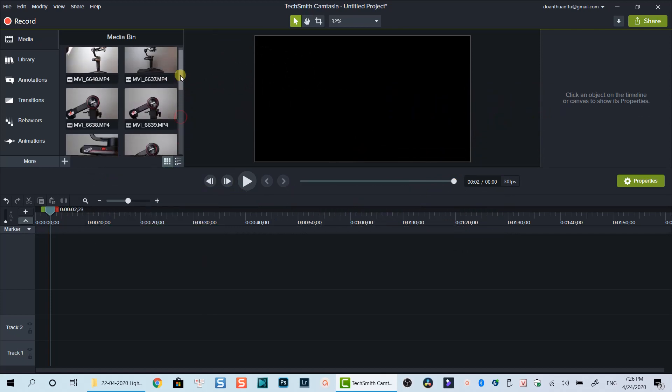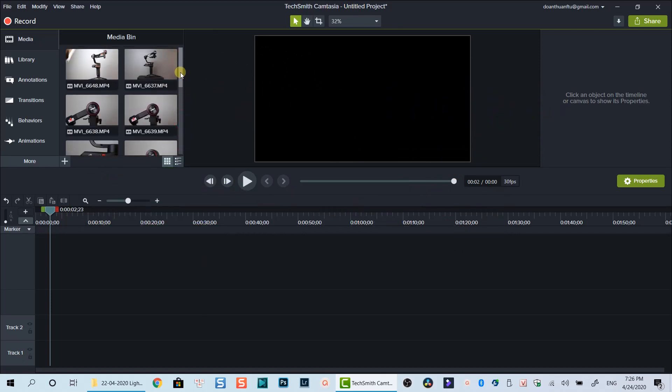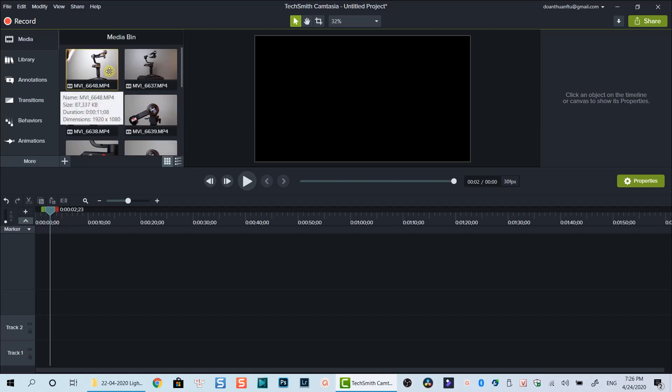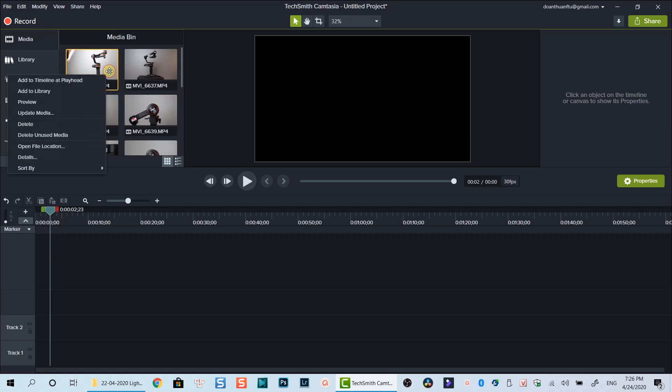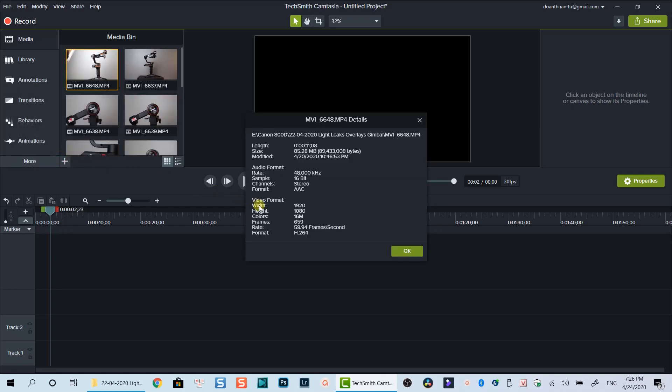With Camtasia 2019, you can easily slow down your video speed to create a slow motion video, or increase the speed to create a fast motion video easily.